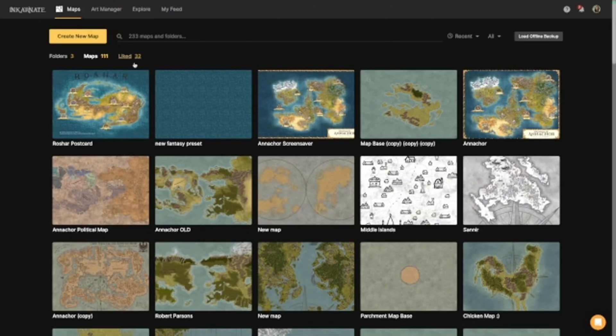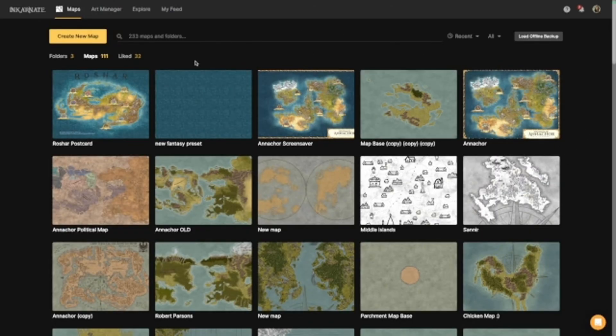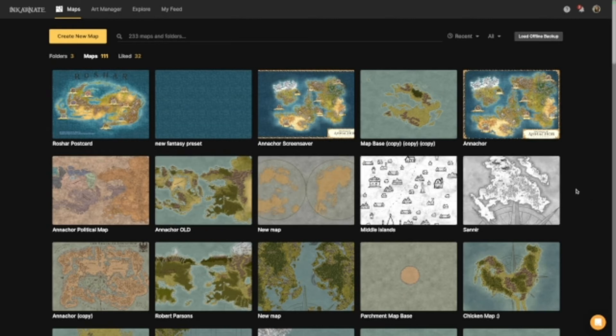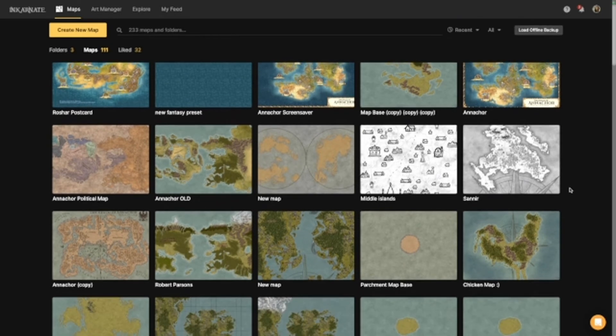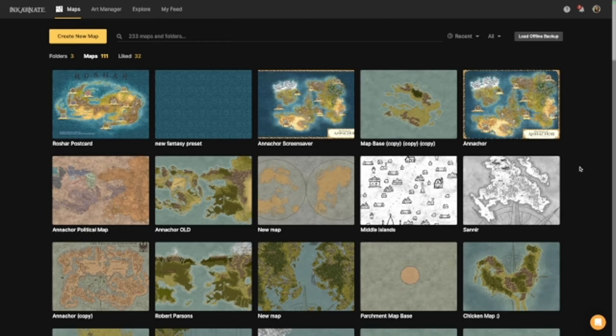So when you first open up Incarnate, this is what you're going to see. This is essentially your homepage of all of the maps that you've worked on. If you've never used it before, obviously this is going to be blank. Up here is your create new map, so that's where you're going to start off.